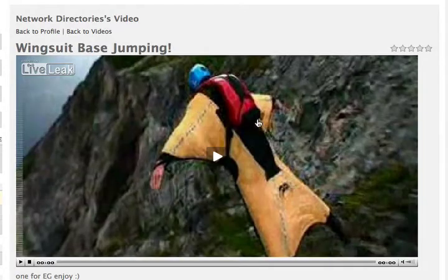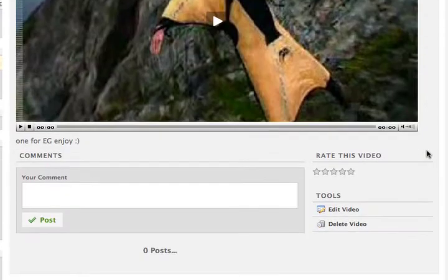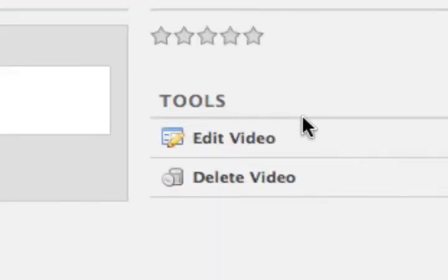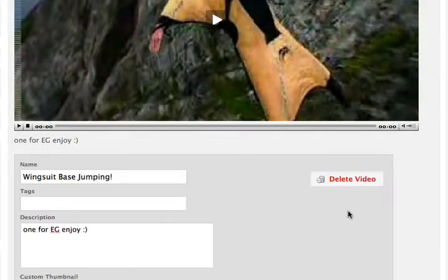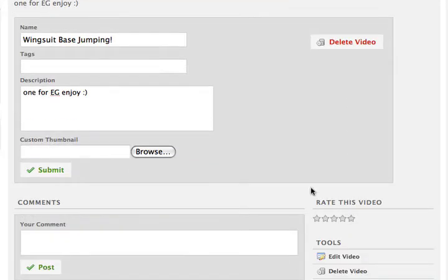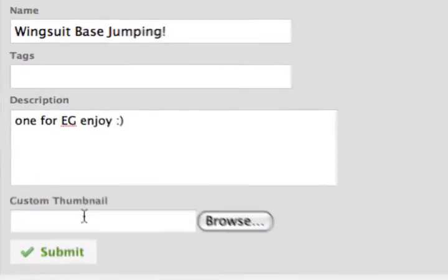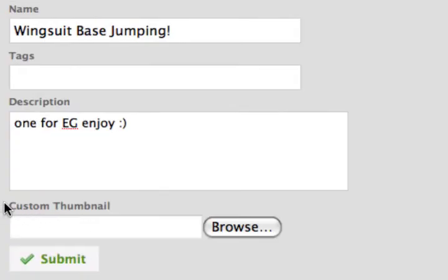When you go there, we want to scroll down and click on Edit Video. When you do, you'll be given a selection menu. This allows you to put in your own custom thumbnail.